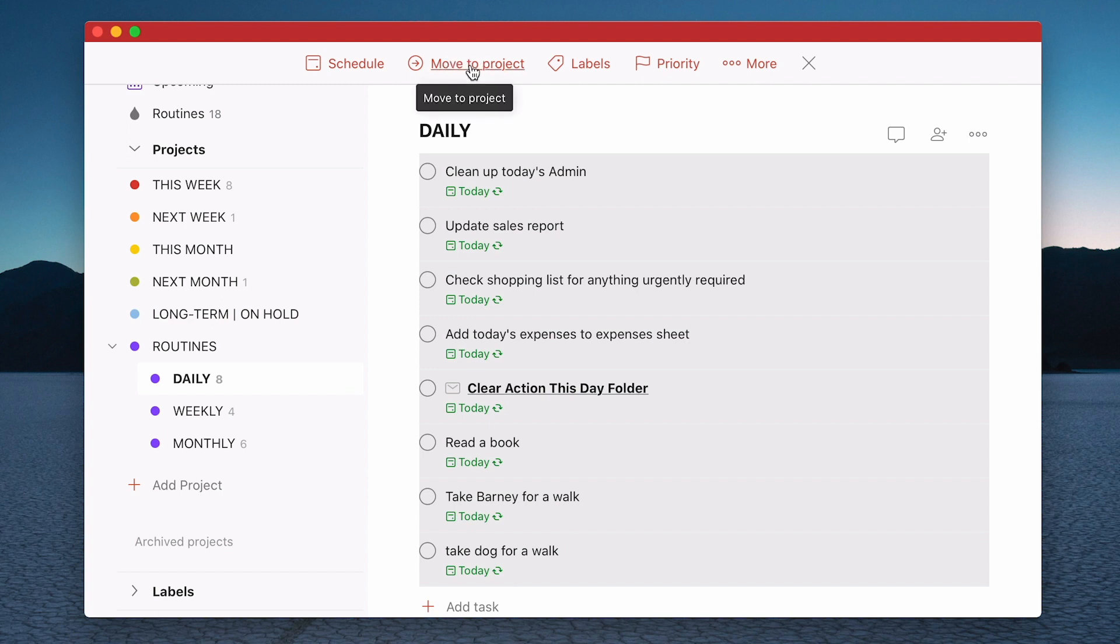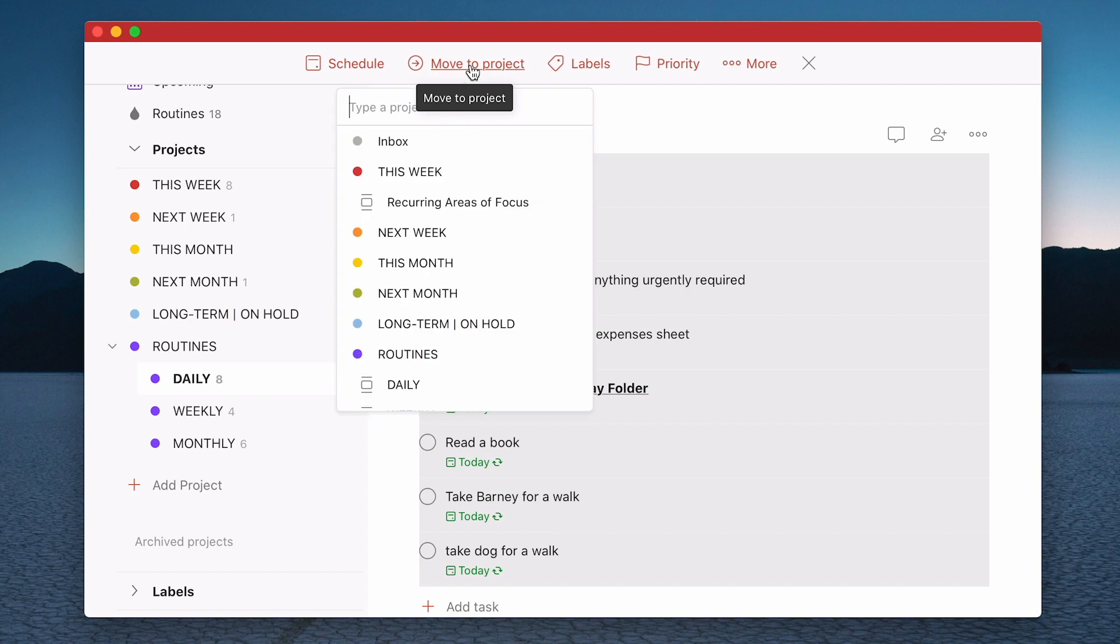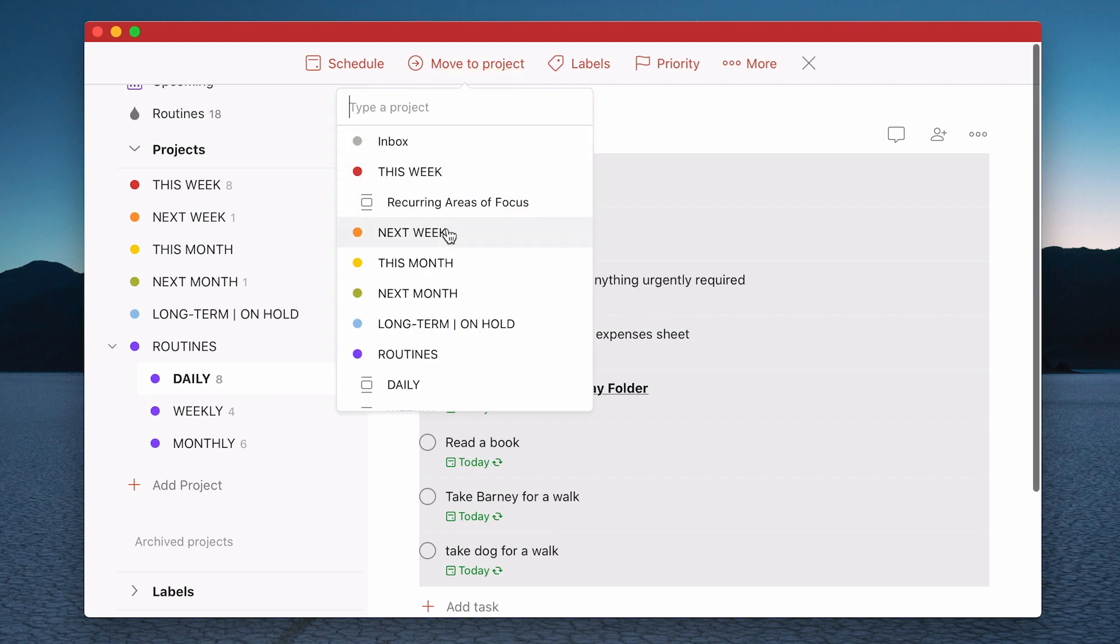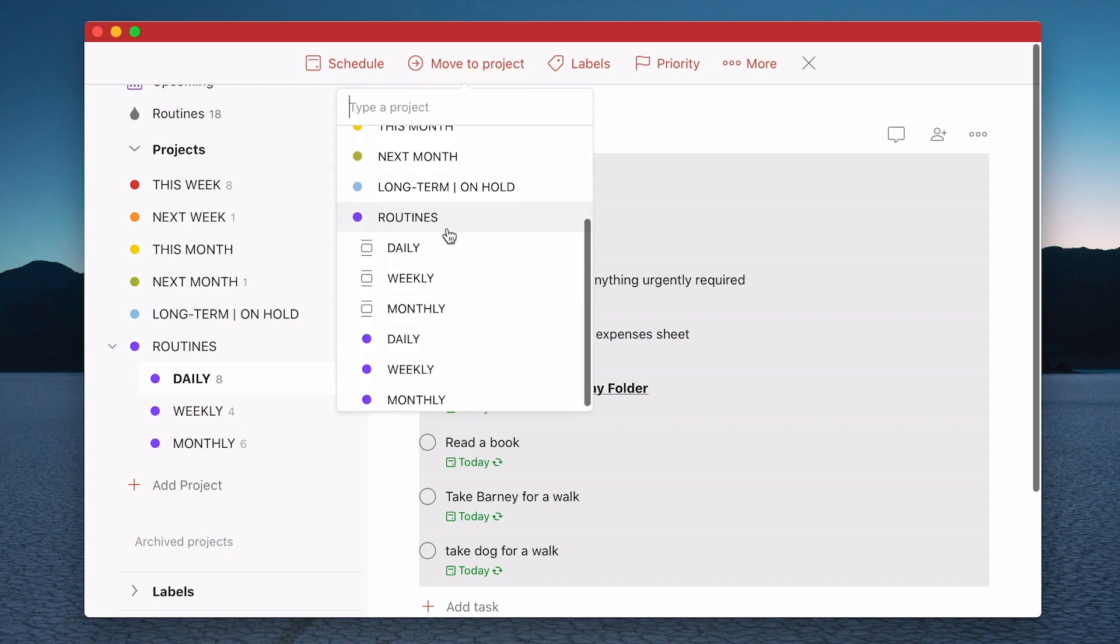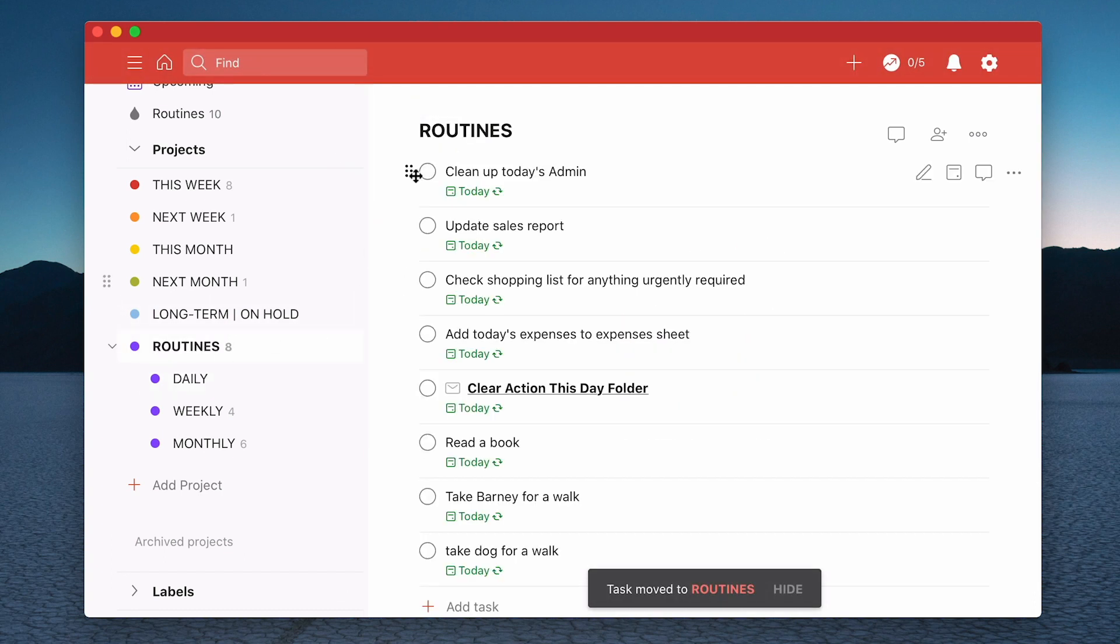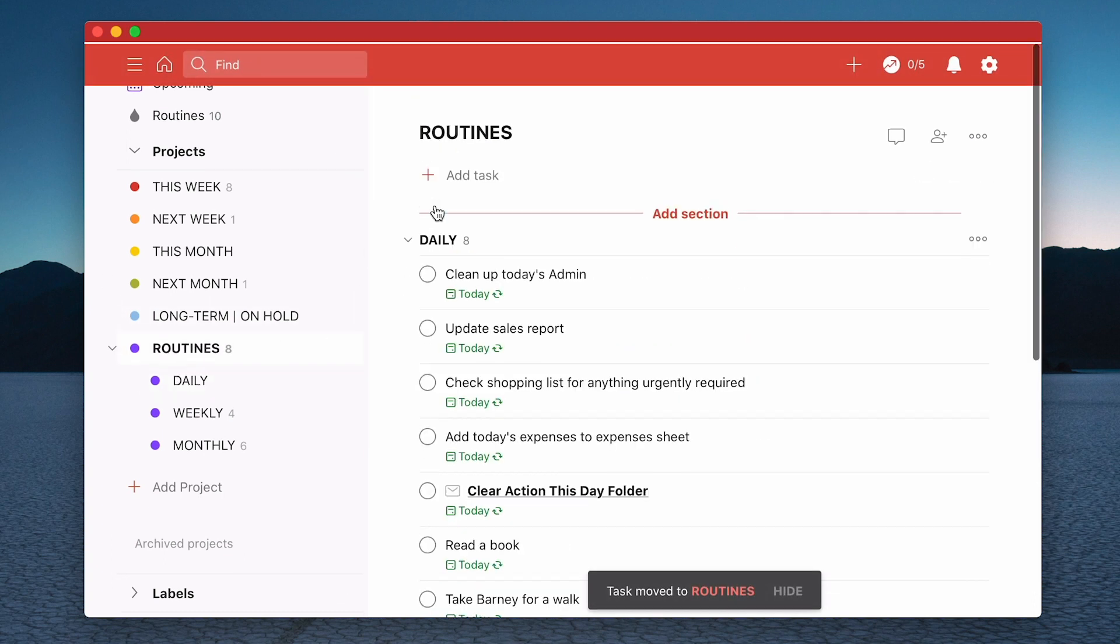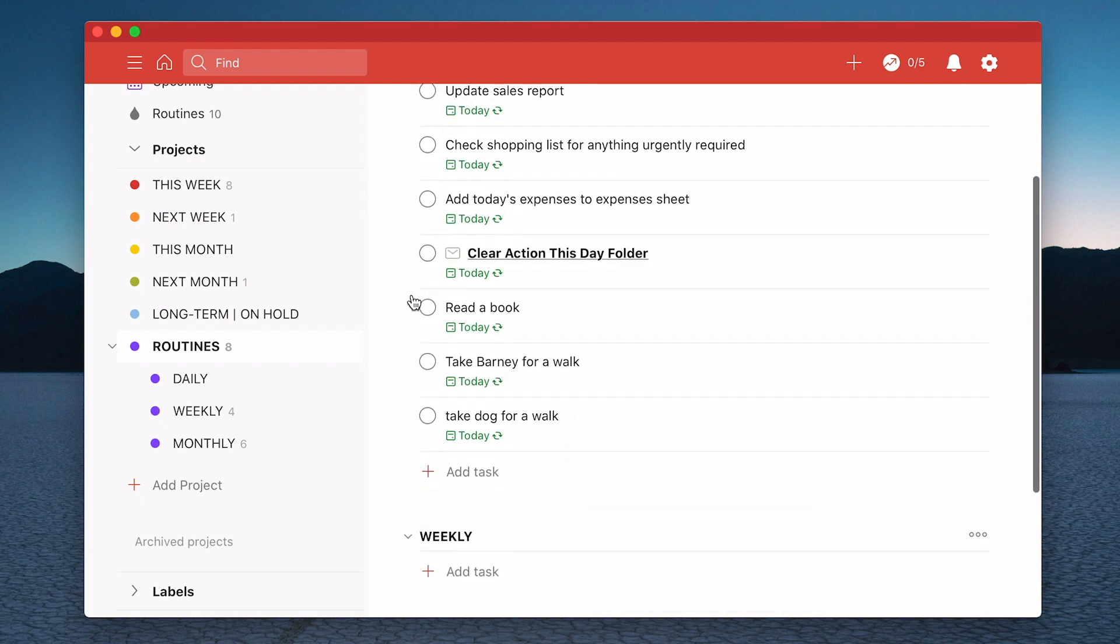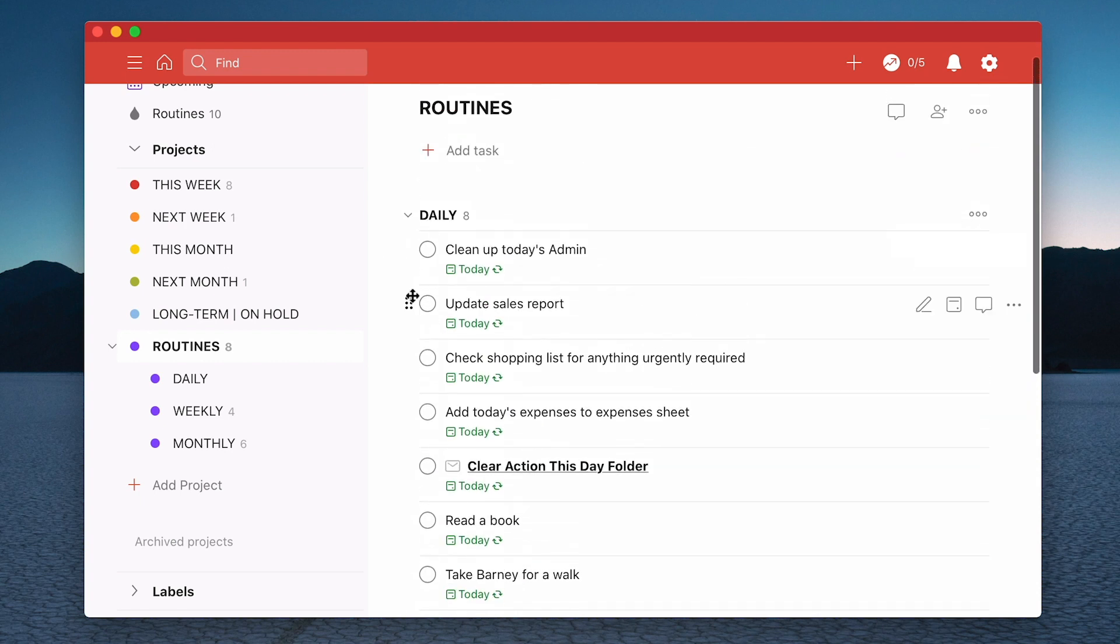So you click on that and what you'll see if you go down to the routines, now I have the sections in here with the icon, the section icon. So I'm going to click on daily and that's moved over to daily. So as you can see now what I have here is my daily routines are in here sections.